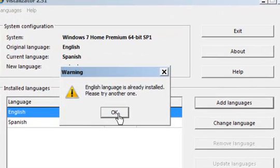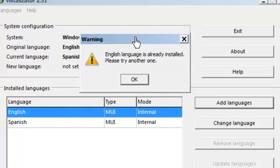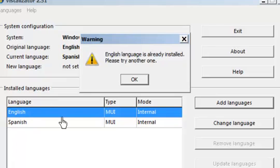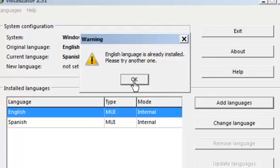So I already have English as you see here. English language is already installed, yes it is. Here you'll see it, but all that you need to do is follow the instructions.